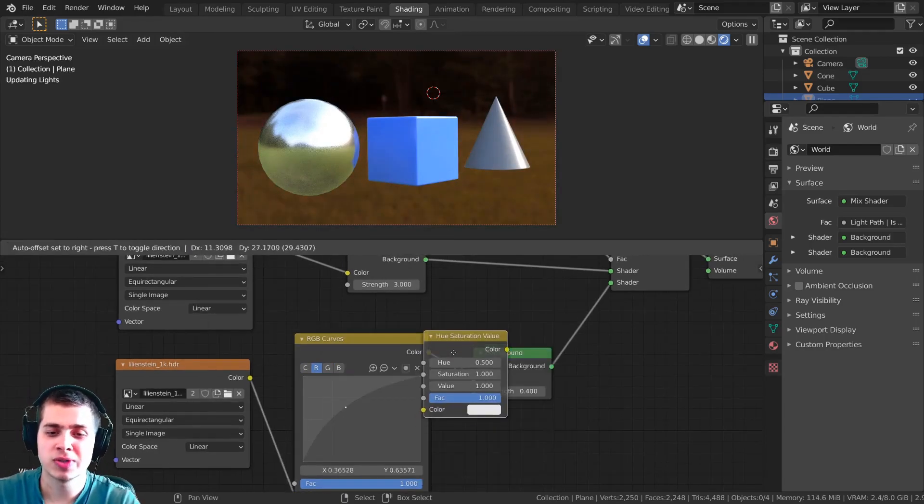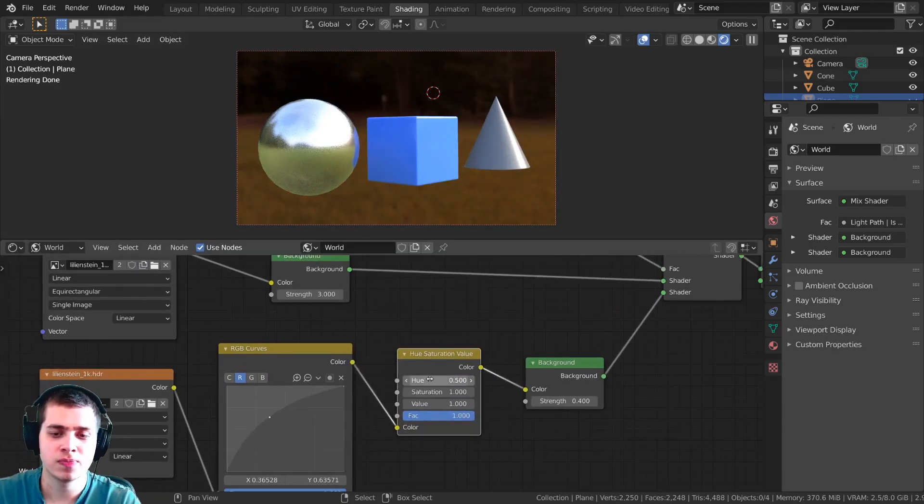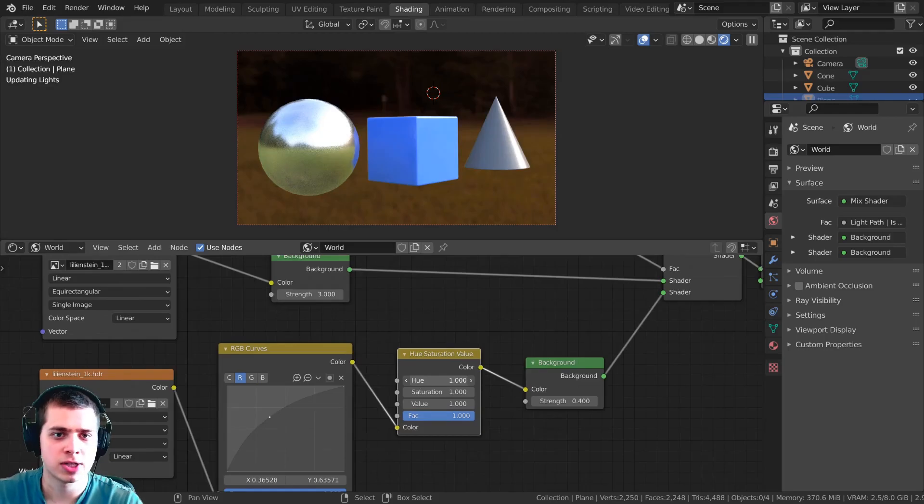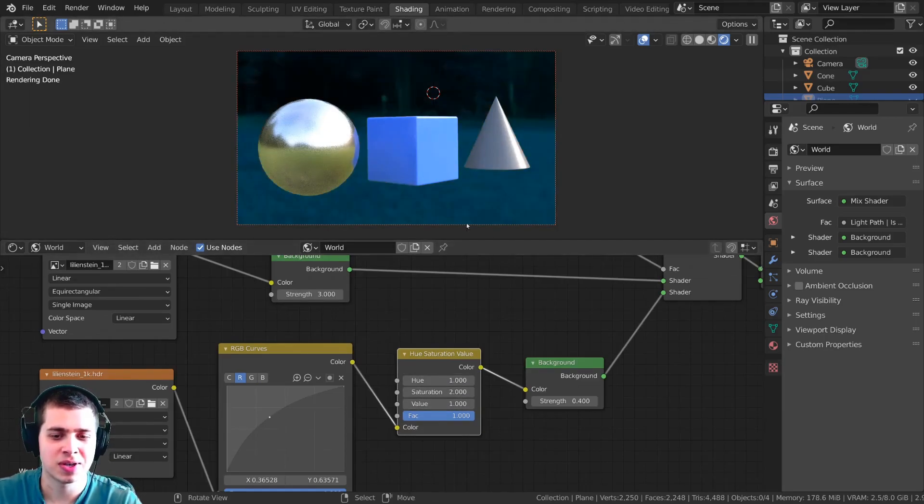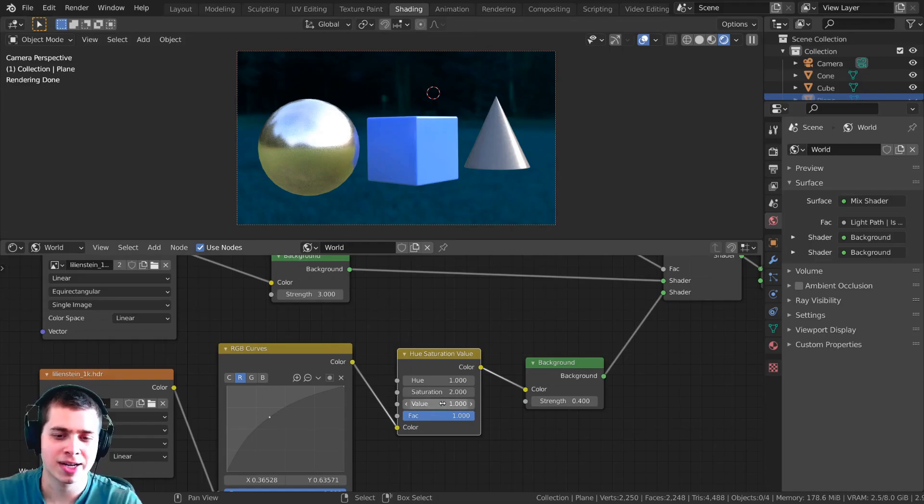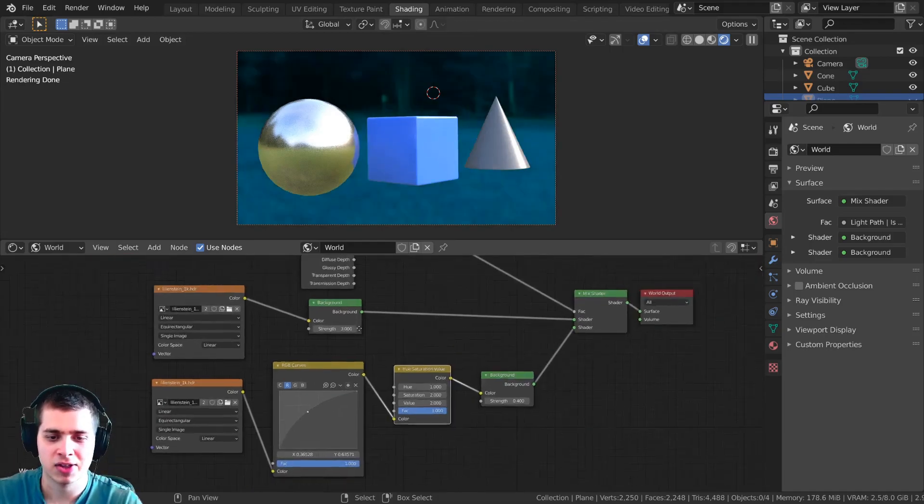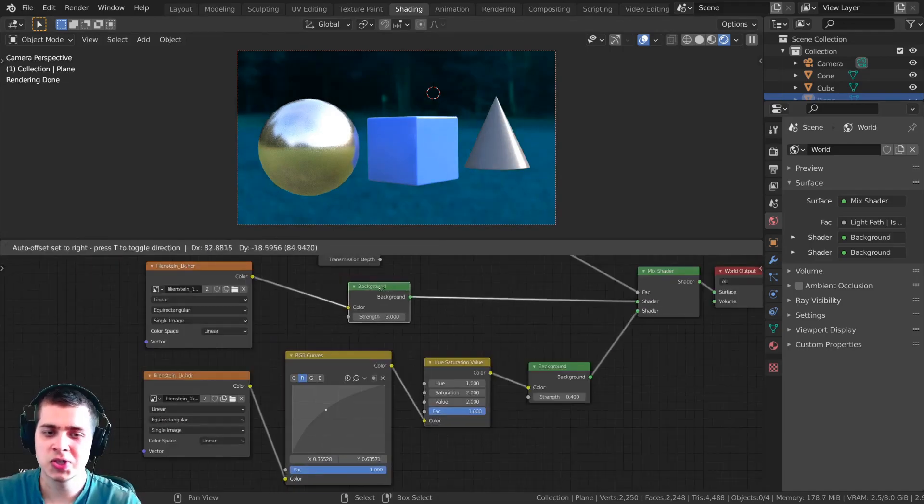You could also add like a hue saturation. It really just depends on what you're doing. You could change the hue, you could change the saturation so there's more bright colors and the value here as well.